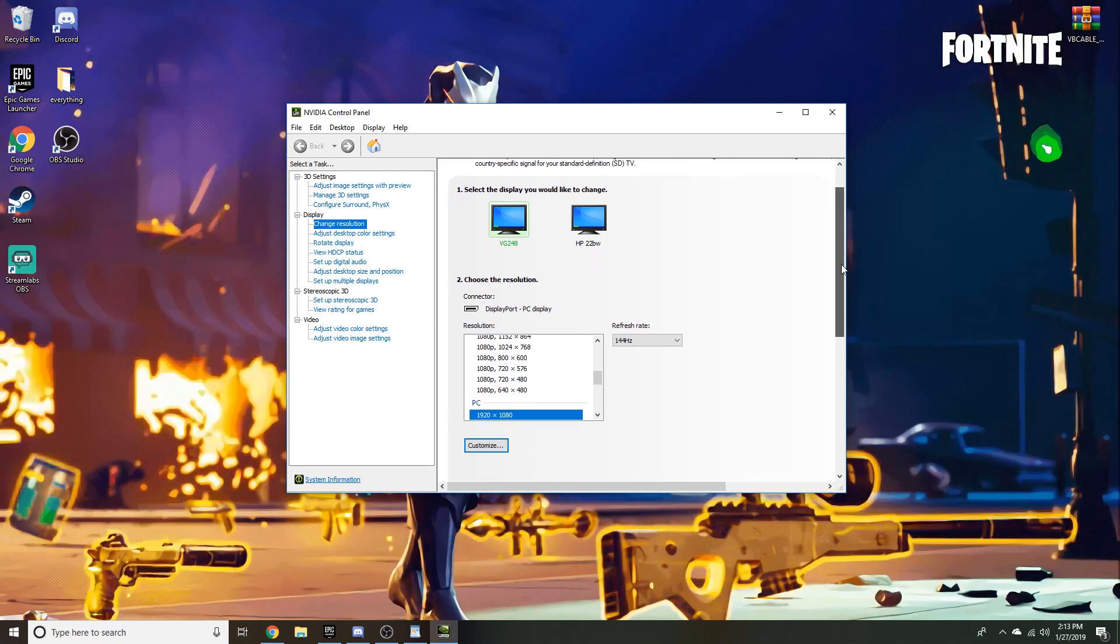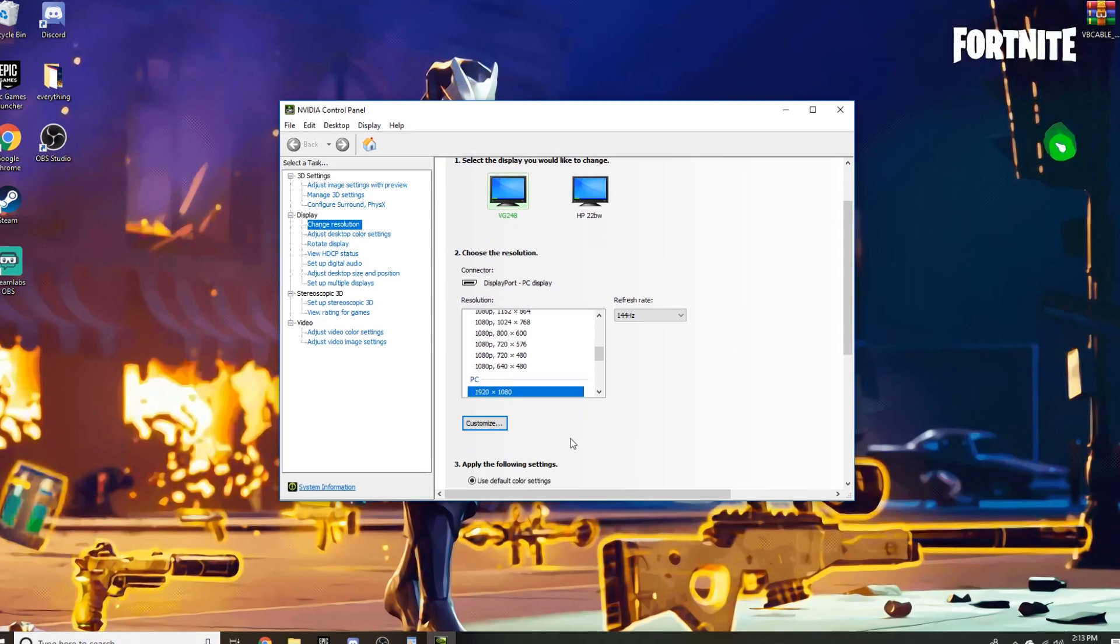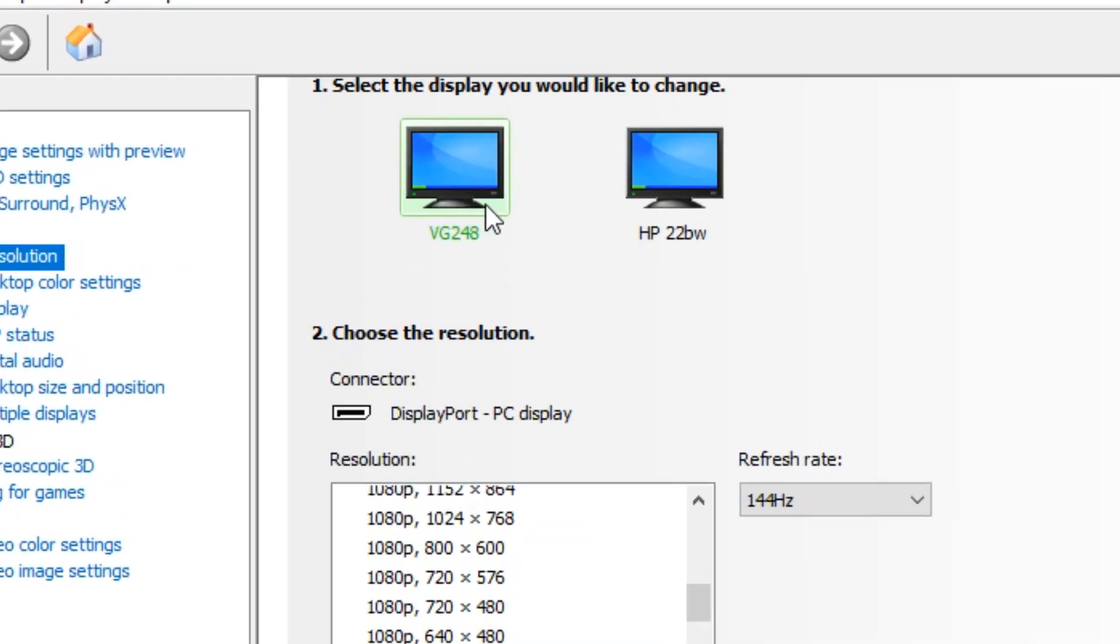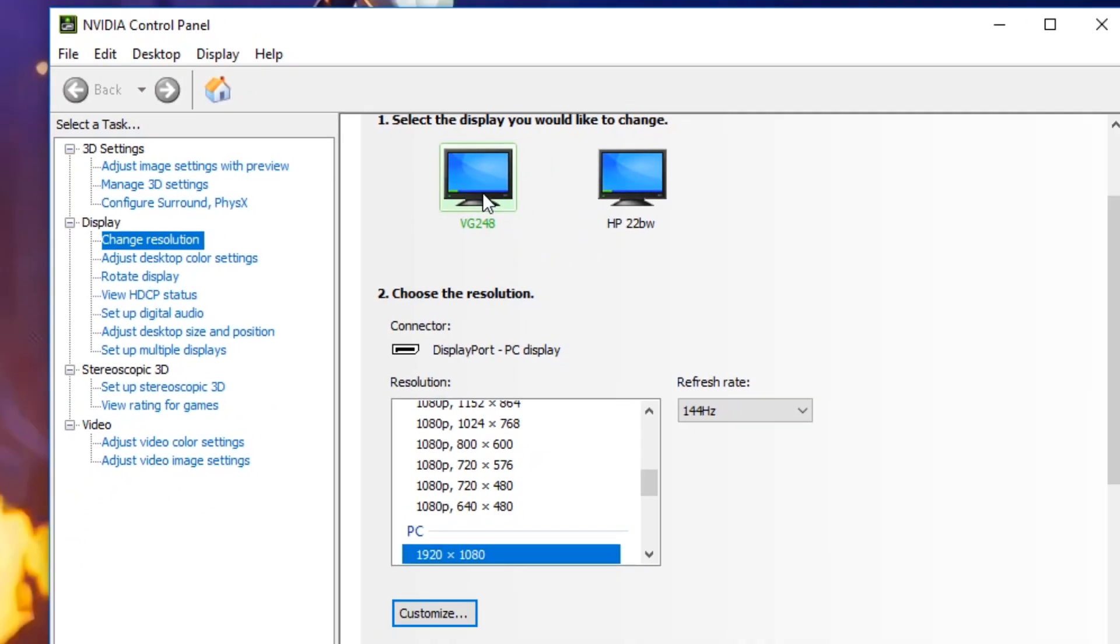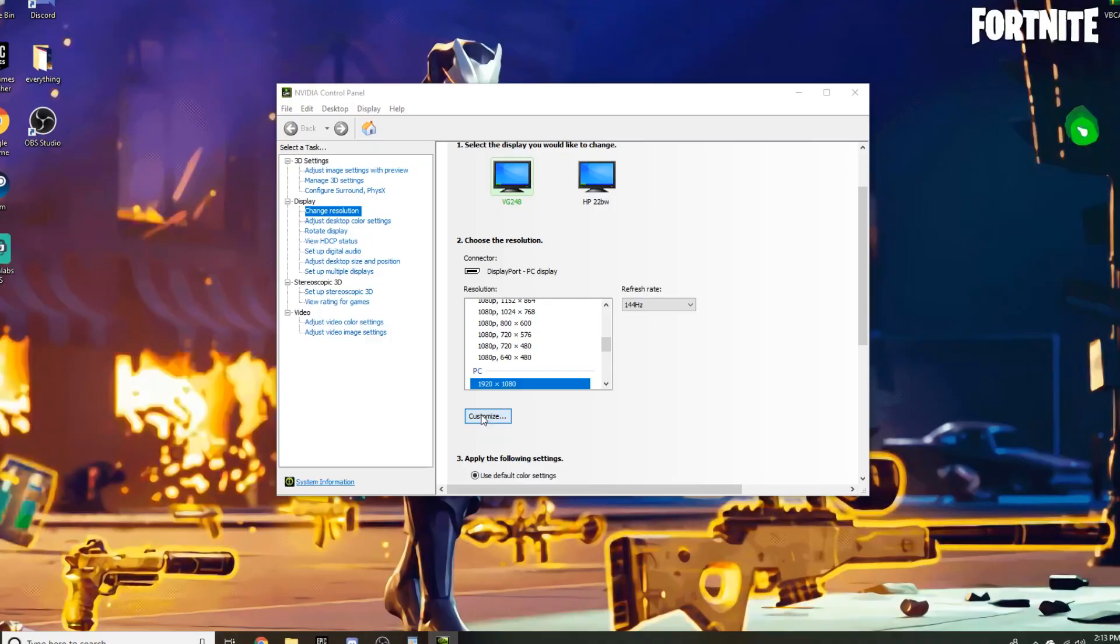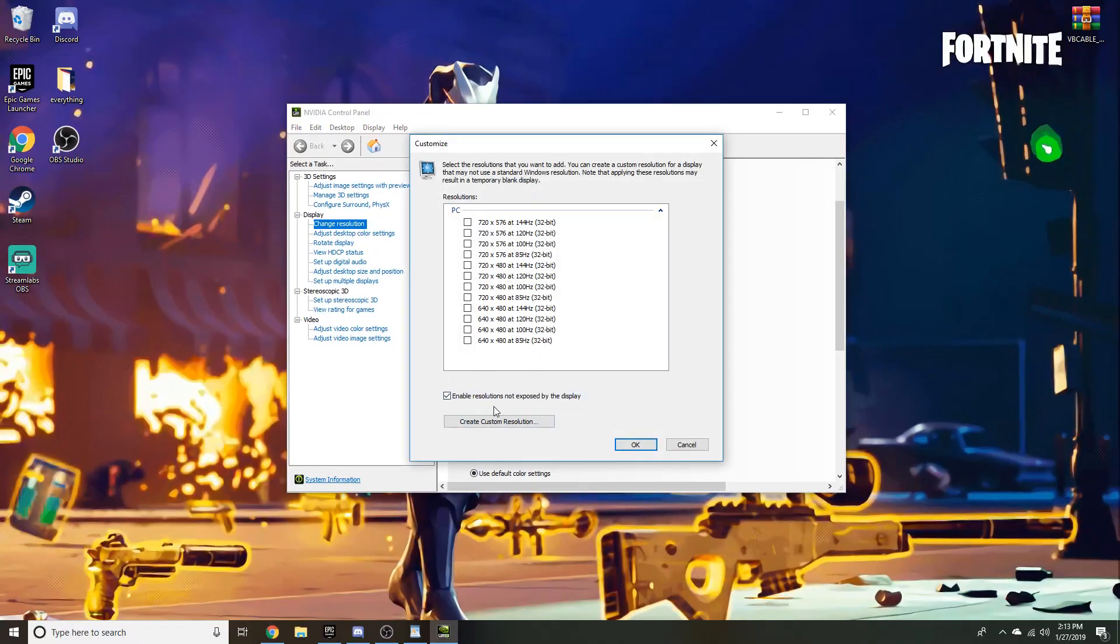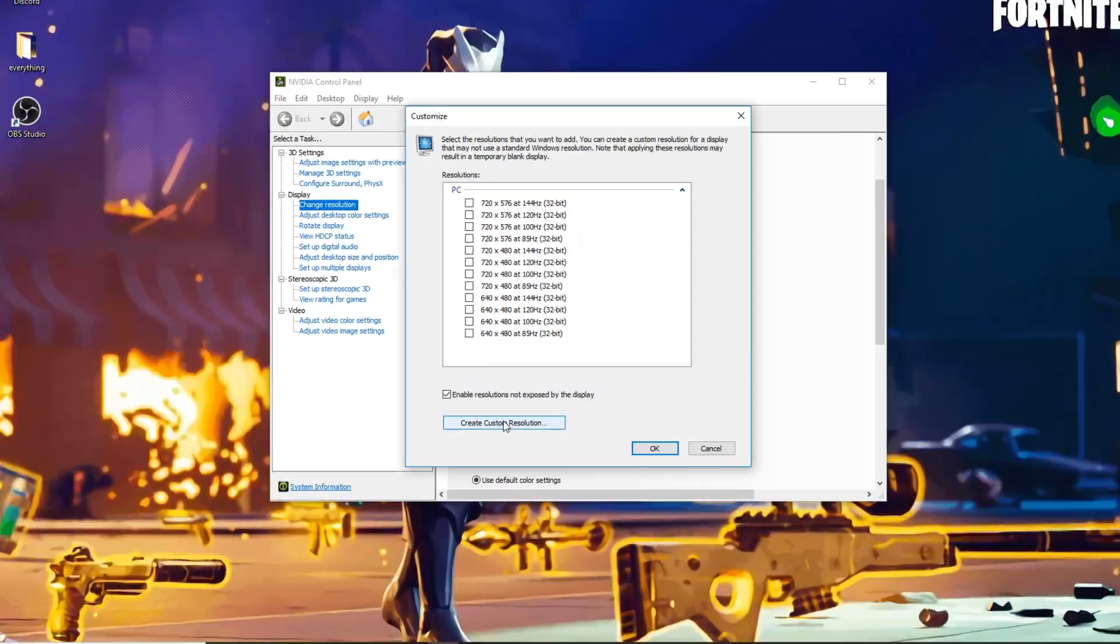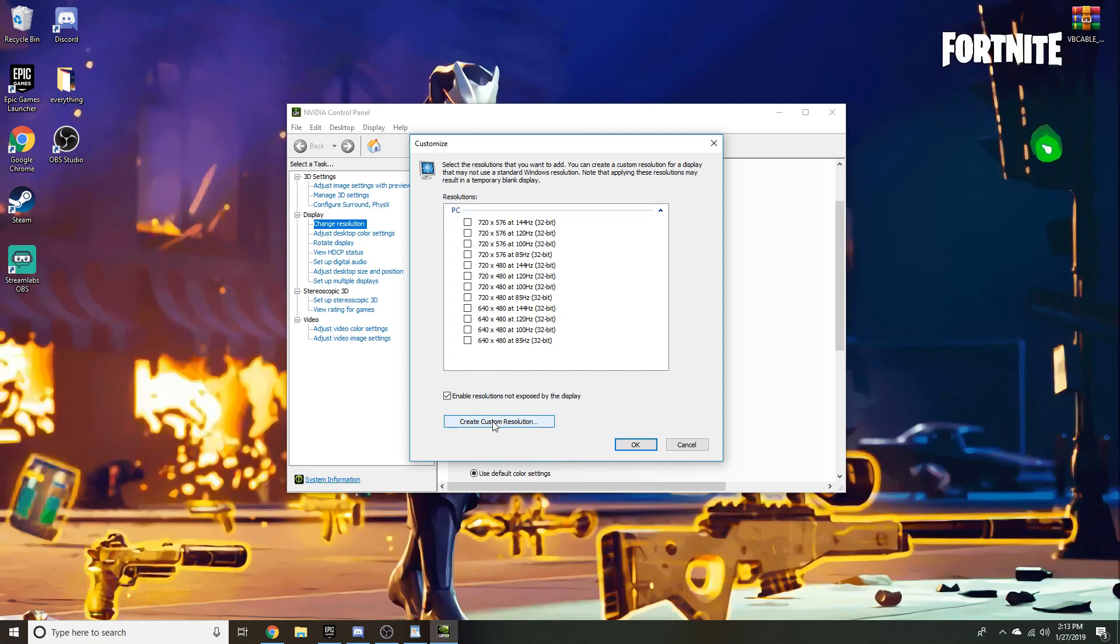Make sure that you have your desired monitor that you play on, make sure you have that selected. The next thing you want to do is click customize, click create a custom resolution. You should have no custom resolutions right now, these will be default to your monitor, but then you're gonna want to create a custom resolution here.